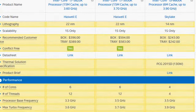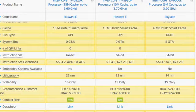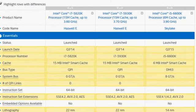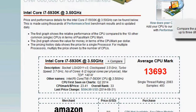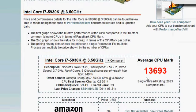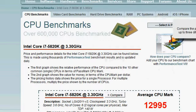So let's take a look at the benchmark score. We have 5930 that is very high, 13,693.